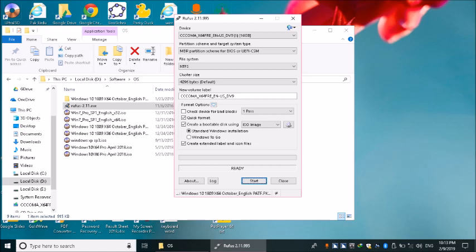اگر آپ کے پاس installer version ہے تو آپ اسے install کریں گے اور اس کا shortcut desktop پر بنے گا۔ اگر portable version ہے تو جس folder میں آپ نے اسے رکھا ہے وہاں جا کر اسے run کریں گے۔ Rufus کھولنے سے پہلے USB کمپیوٹر کے ساتھ attach کریں۔ میرے پاس اس کا portable version ہے۔